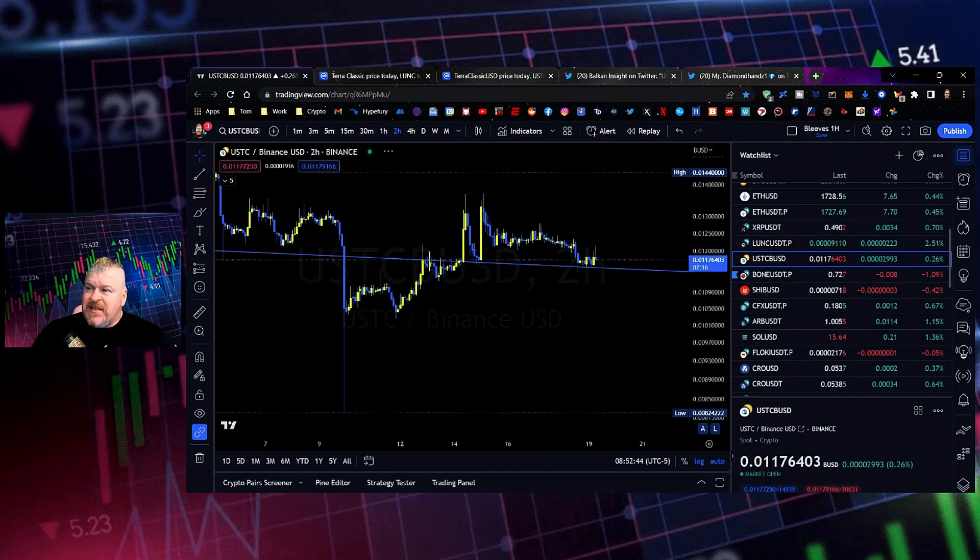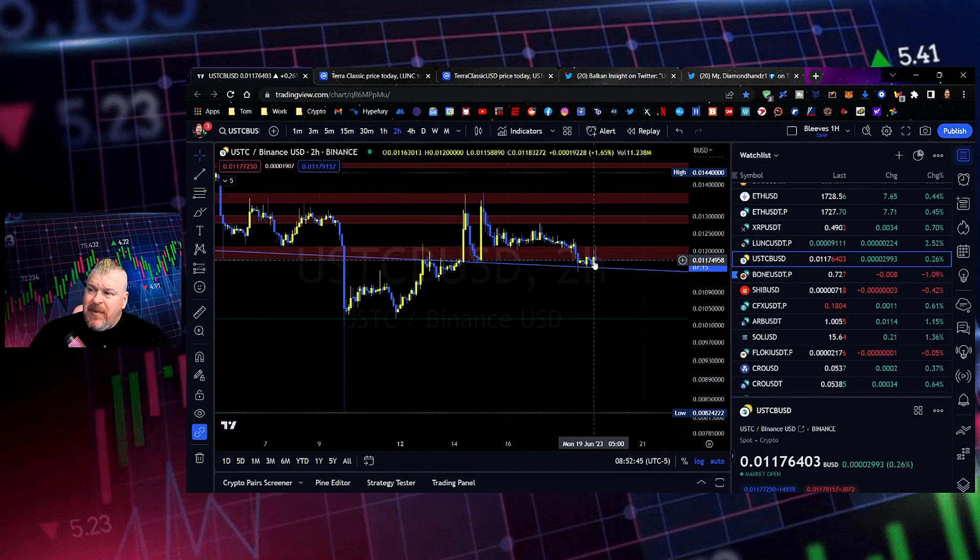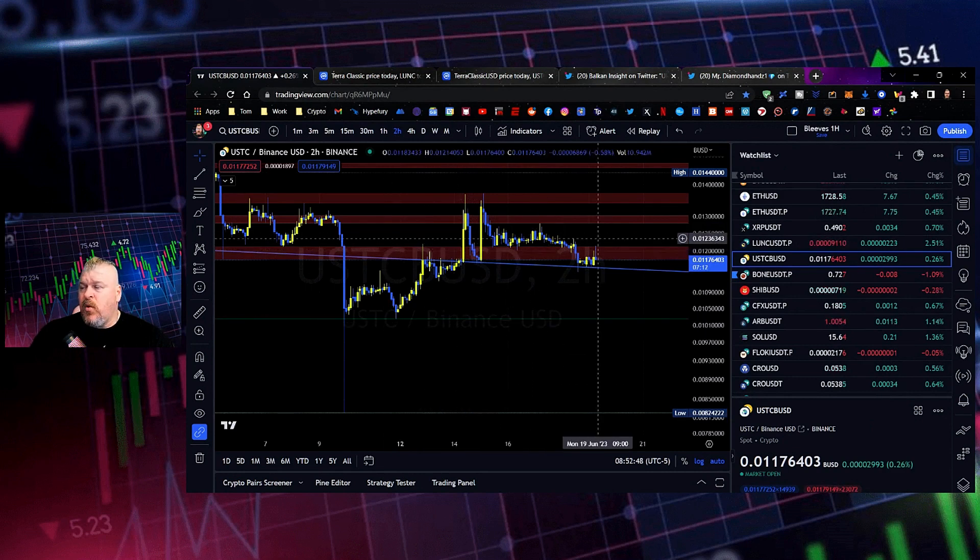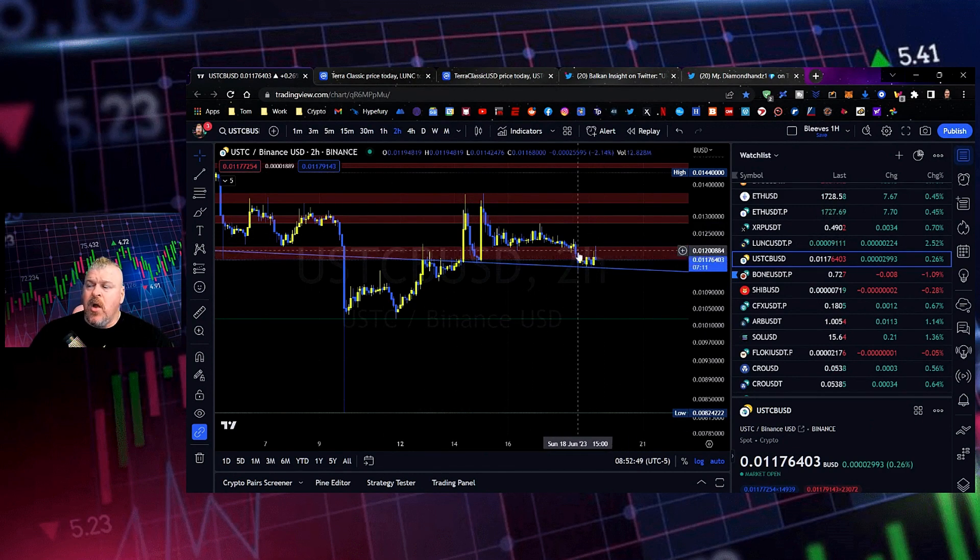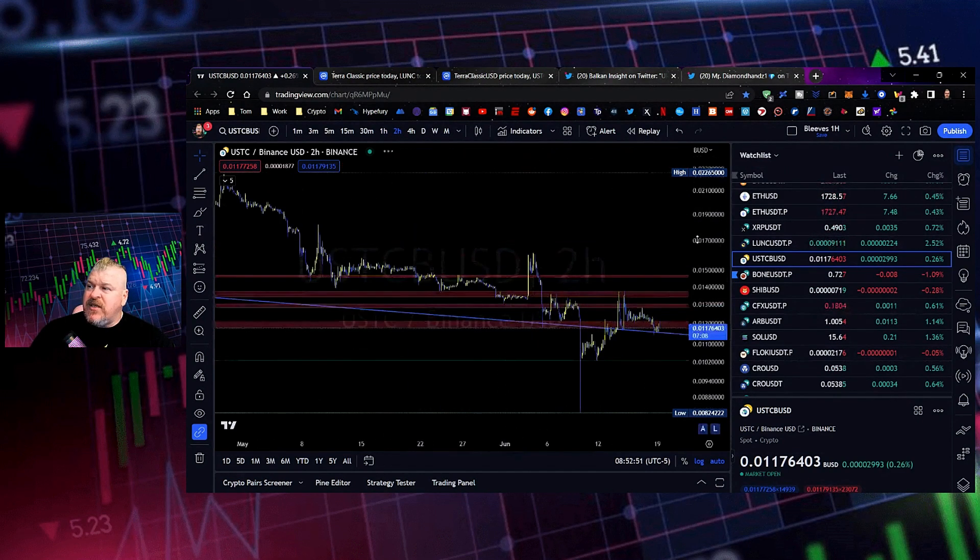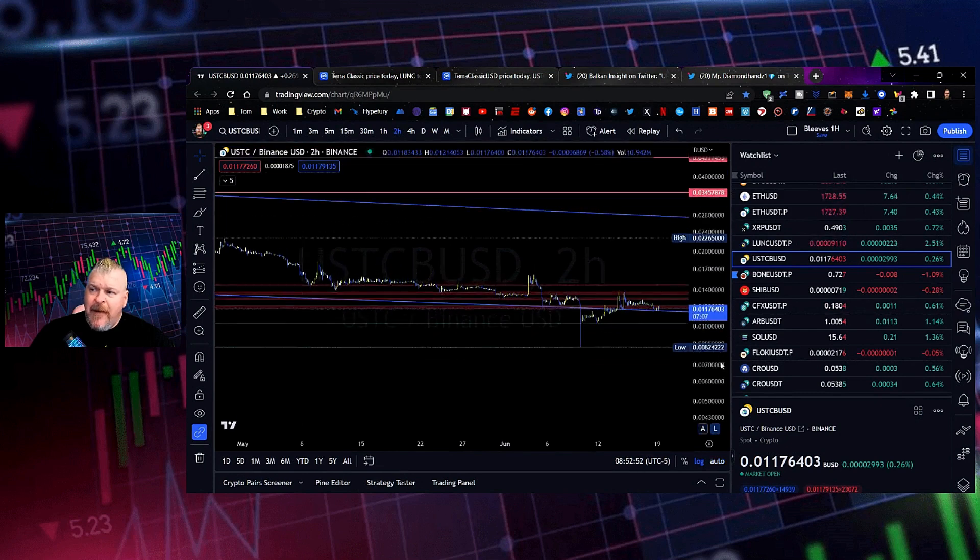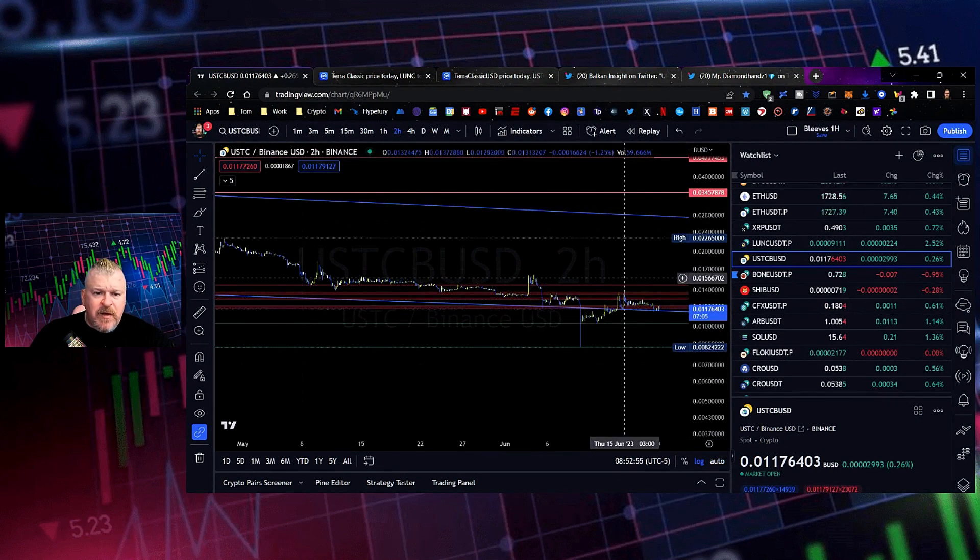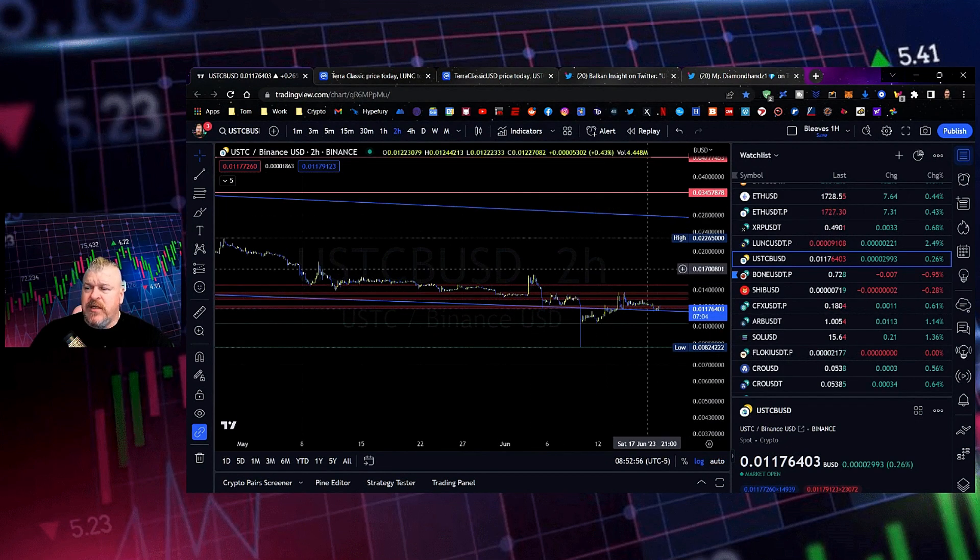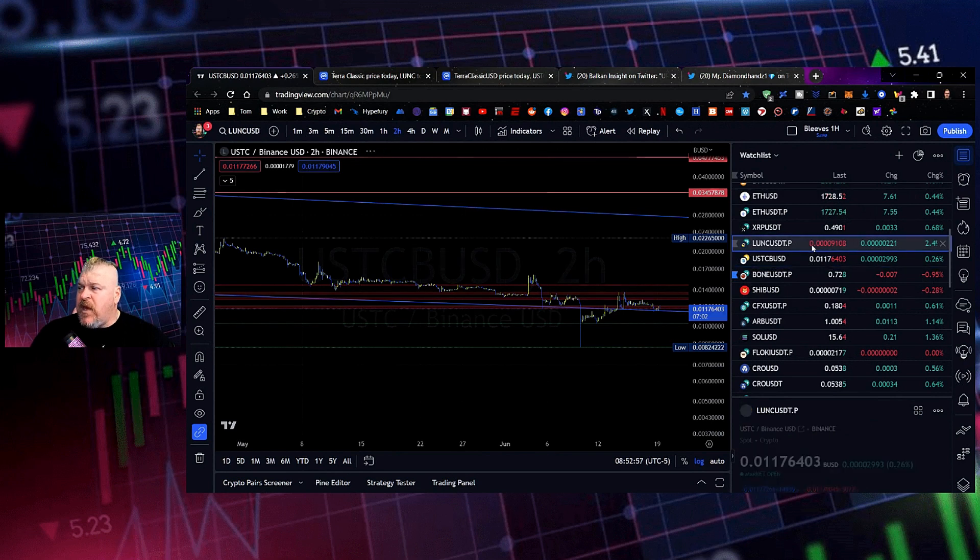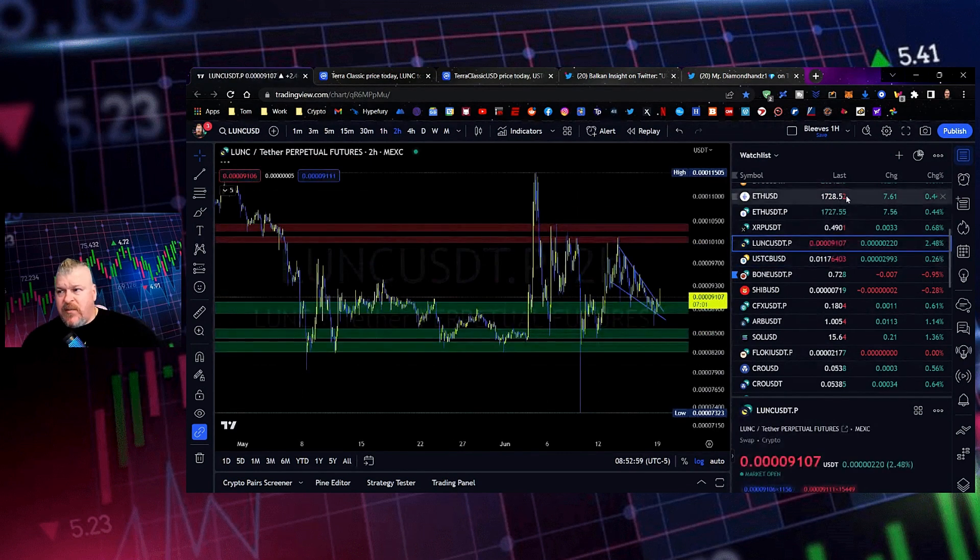Same thing with USTC, but not nearly as much. Now we've wiped out some of those support lines down here. Now we're just dealing with this area right here. It's still the same channel that we've been talking about for so long and so long and so long. So we'll keep you updated on that.